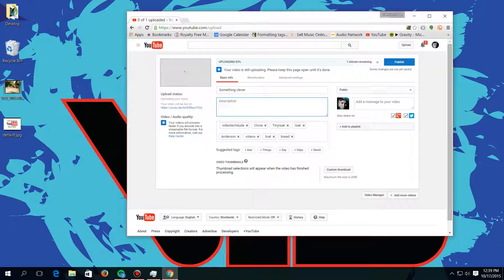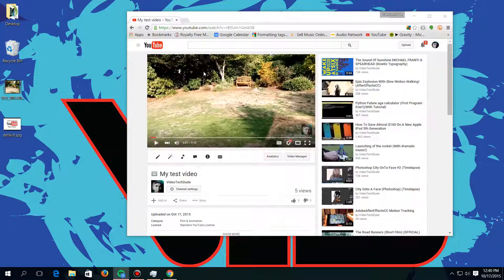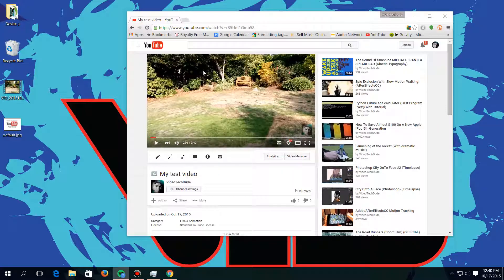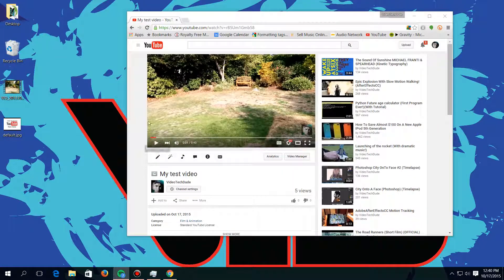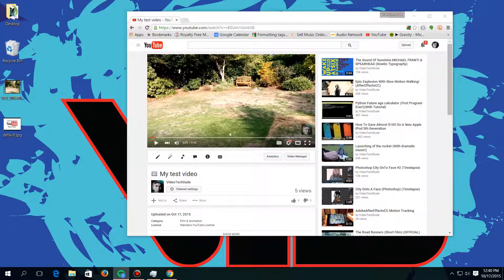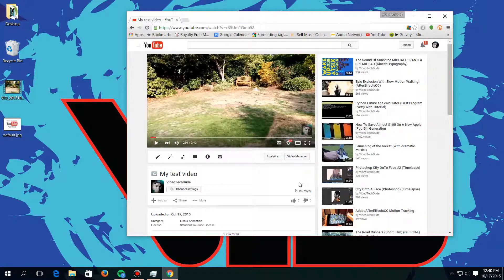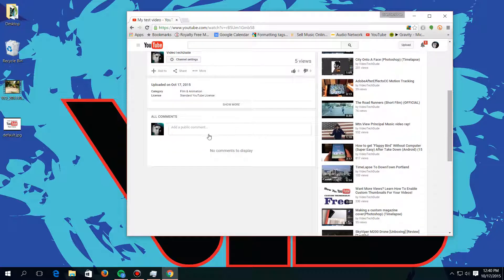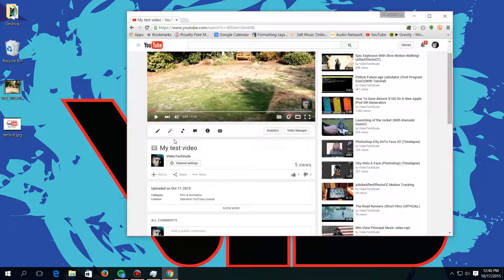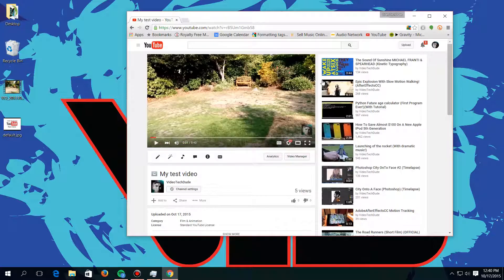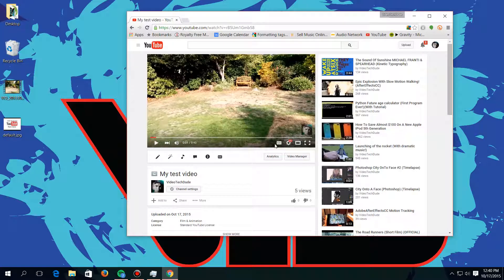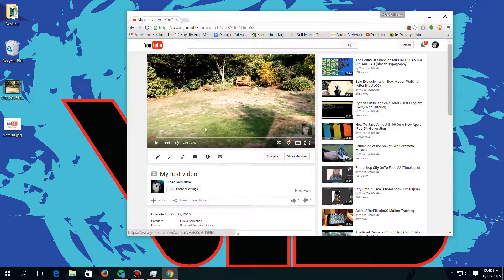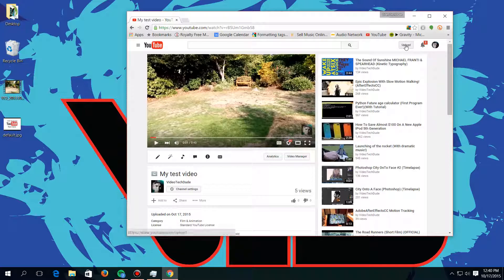Okay, so now we have our test video here that I uploaded and you can see it has five views from myself. And so there's commentary and everything, but what you want to do if you want to edit it is you can go to the upload button right here, you click on it.